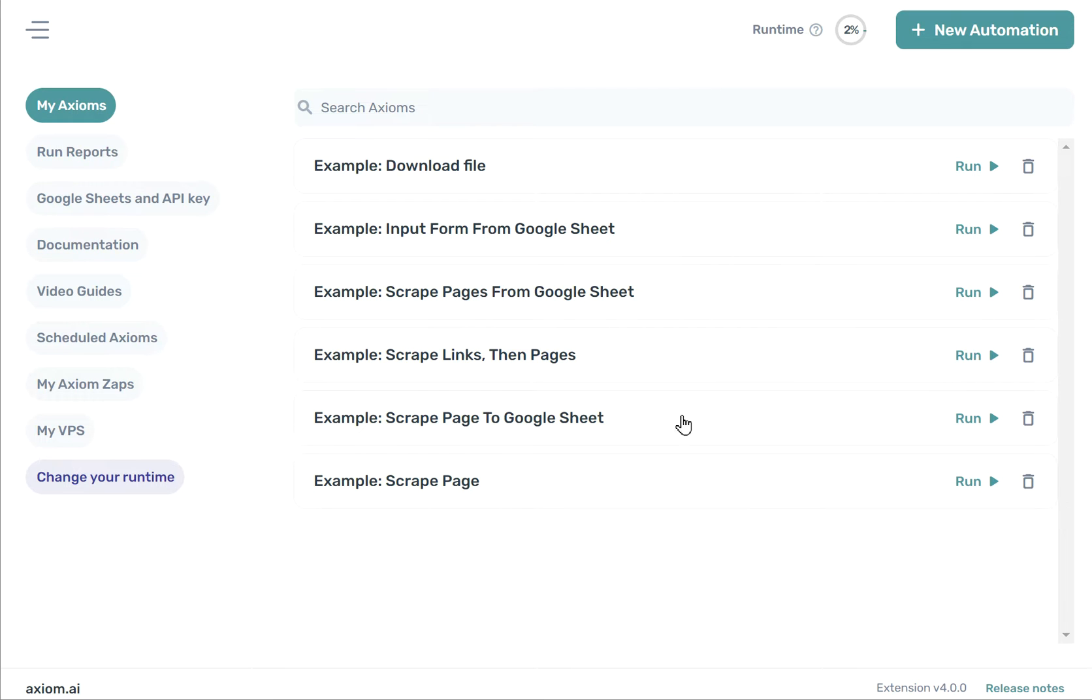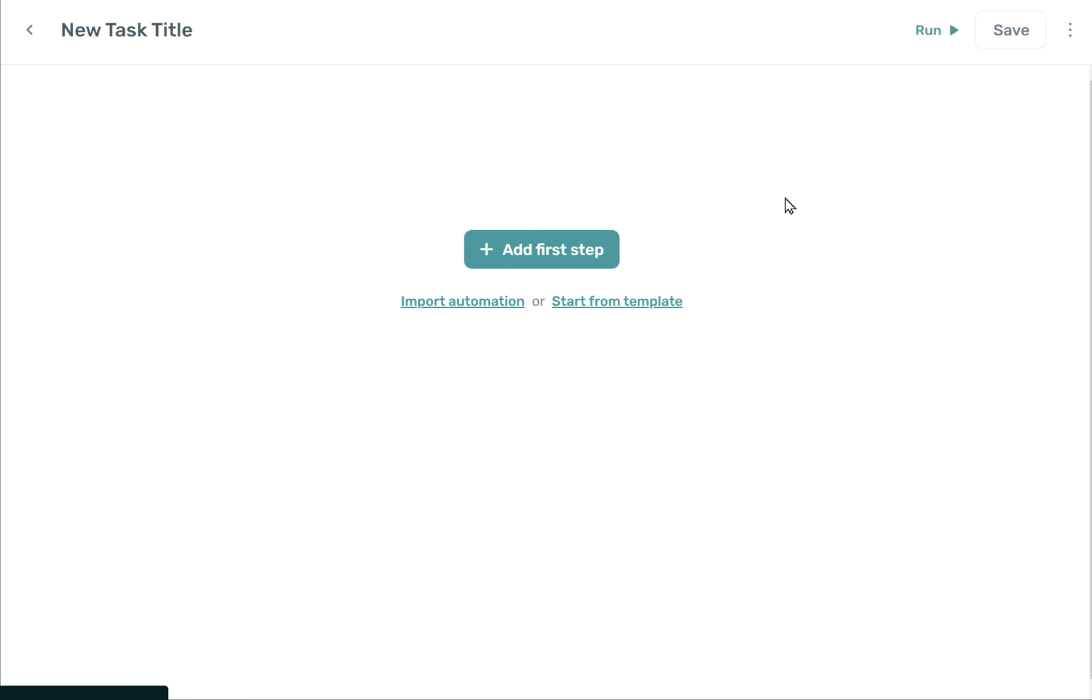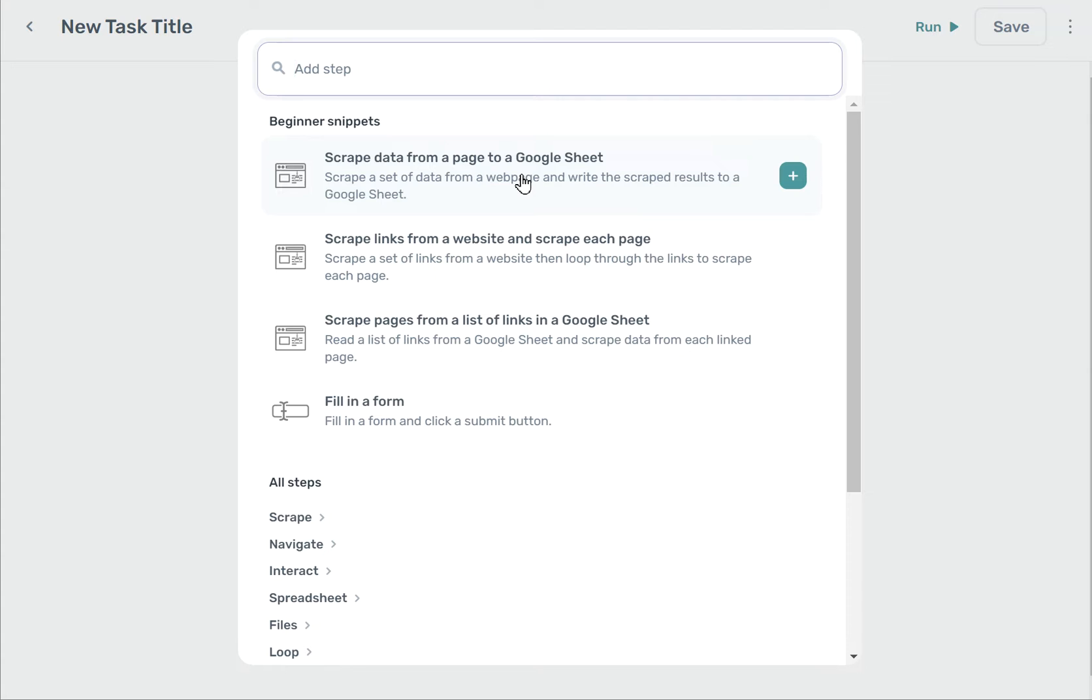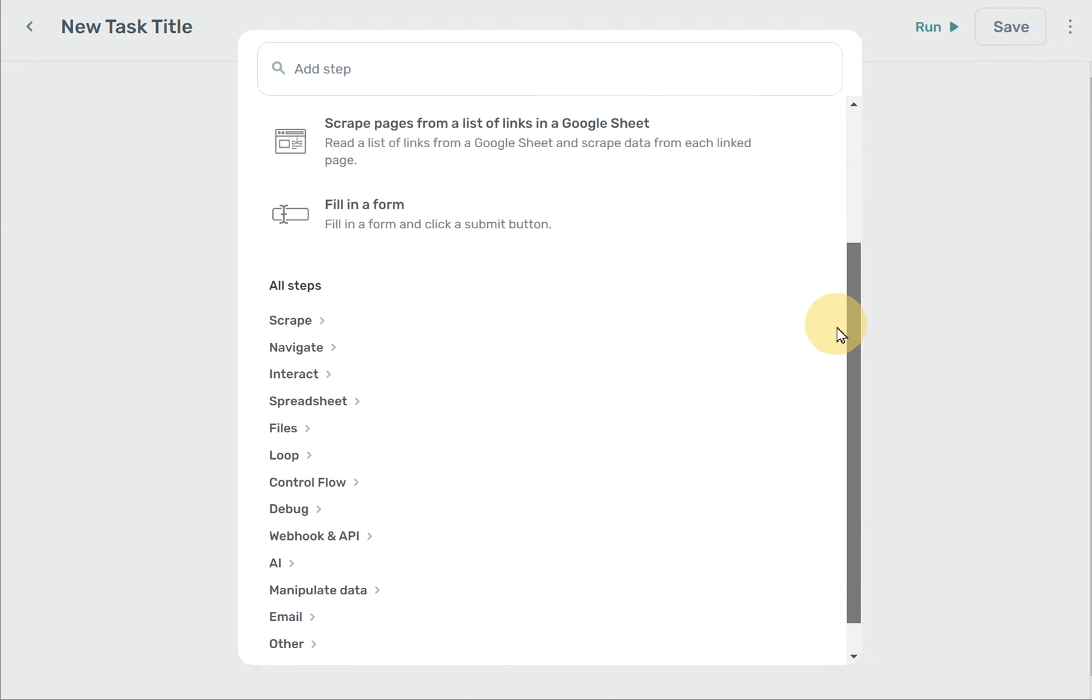If you'd like to build your own bot, click on New Automation. After you start adding your first step, you'll see that we come with several beginner snippets. These are quite similar to the examples that you saw previously. You can also use Axiom Step Finder to get an idea of the kinds of things Axiom can do.